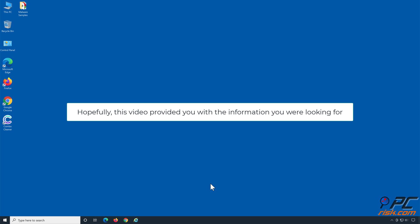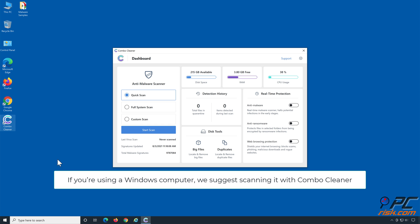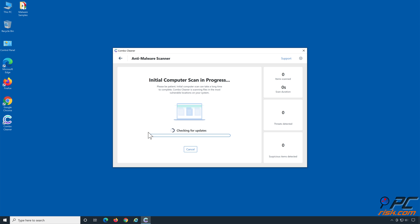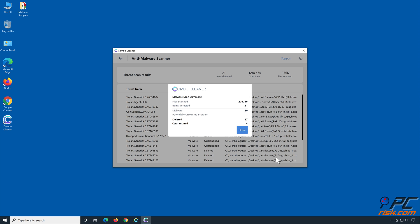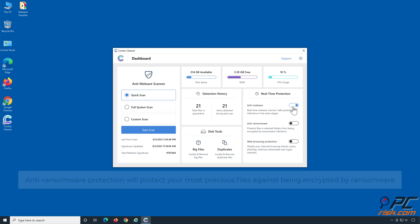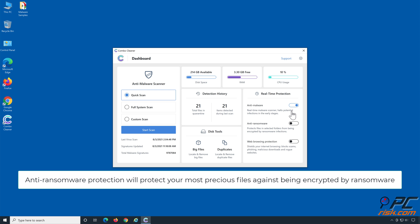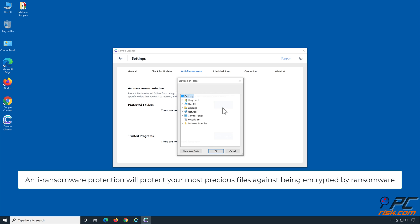Hopefully this video provided you with the information you were looking for. If you're using a Windows computer, we suggest scanning it with Combo Cleaner. Combo Cleaner's real-time anti-malware scanner will stop malware from gaining a foothold on your PC. Anti-ransomware protection will protect your most precious files against being encrypted by ransomware.